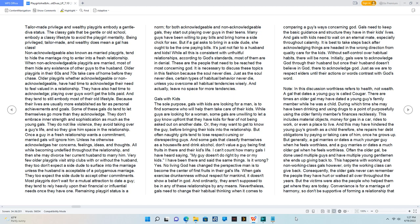Consequently, the older gals never can remember the people they have hurt or walked all over throughout the years, but the victims were also the people who helped them get where they are today.